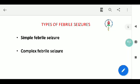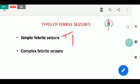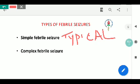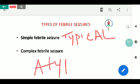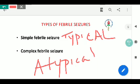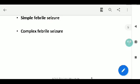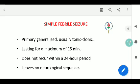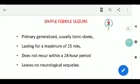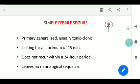Coming to the types of febrile seizures, there are two types: simple, also called typical, and complex, also called atypical. Simple febrile seizures are of the generalized tonic-clonic type.